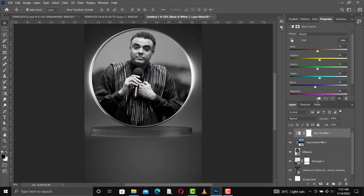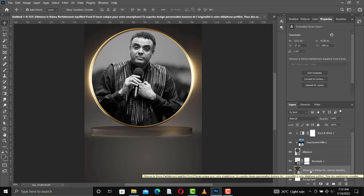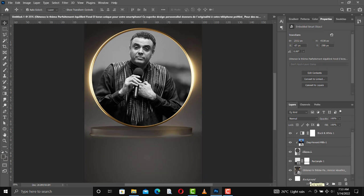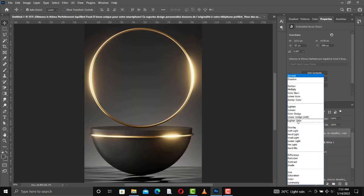To convert to black and white, go to Image and apply the black and white adjustment. From here, you can see that we still don't have the light on the image. To get the lights on the image, make a copy of the background image that we brought in, then drop it over the black and white layer and change the blend mode to Lighten.